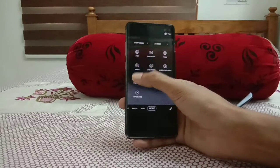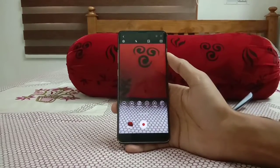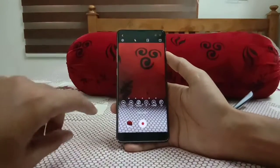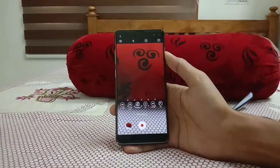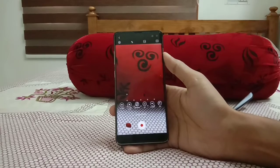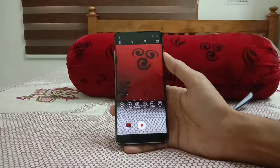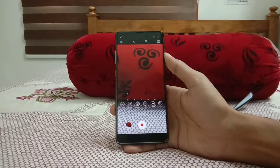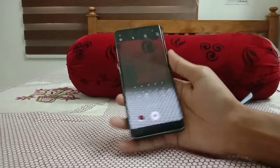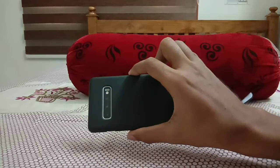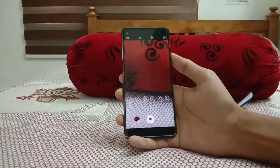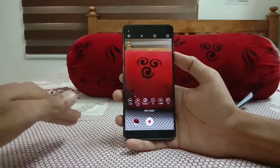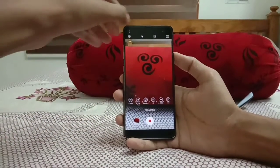On the extras, we now get Pro Video Mode, which was missing on the Galaxy S10 Plus before One UI 2.1. Pro Video Mode allows us to toggle ISO, white balance, focusing levels, and aperture. As you know, the main camera of the Galaxy S10 Plus has a variable aperture from f/1.5 to f/2.4, which we can manually change.